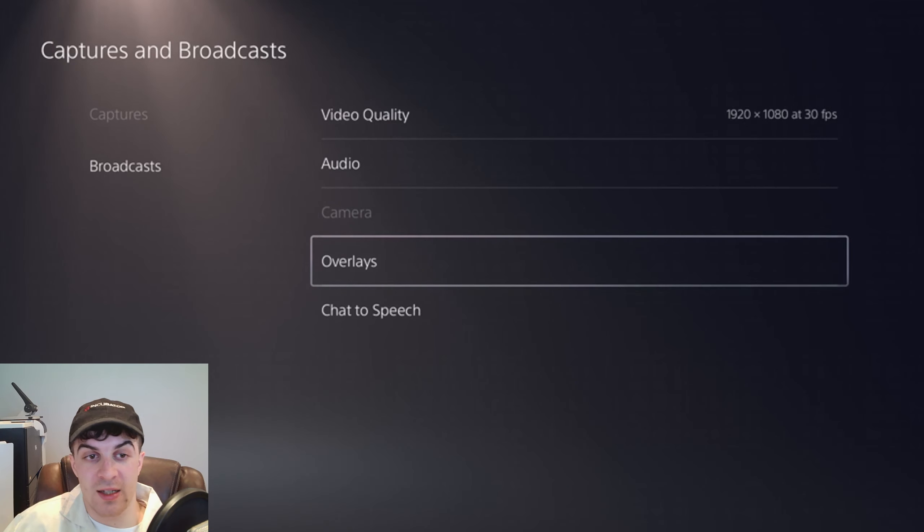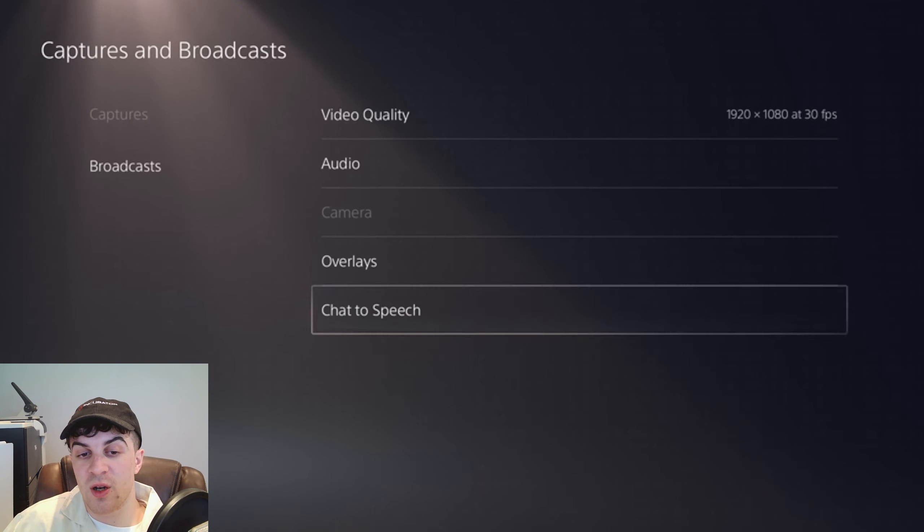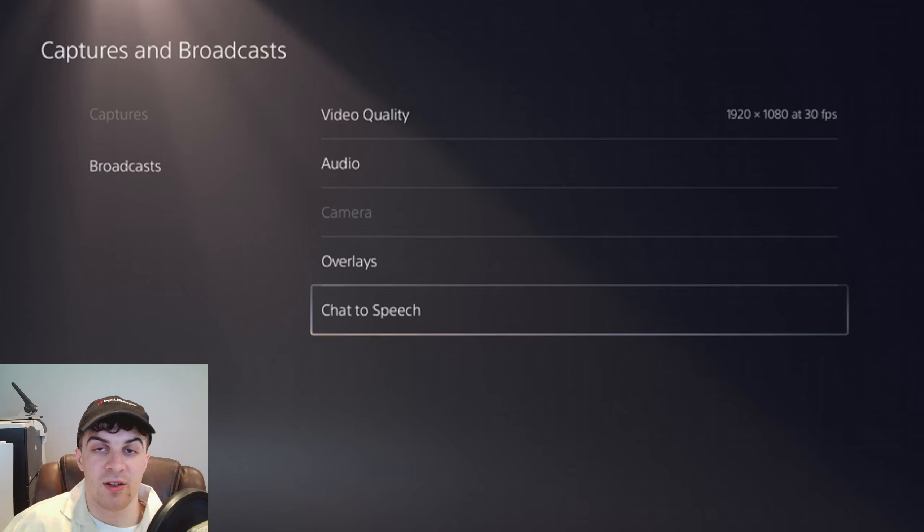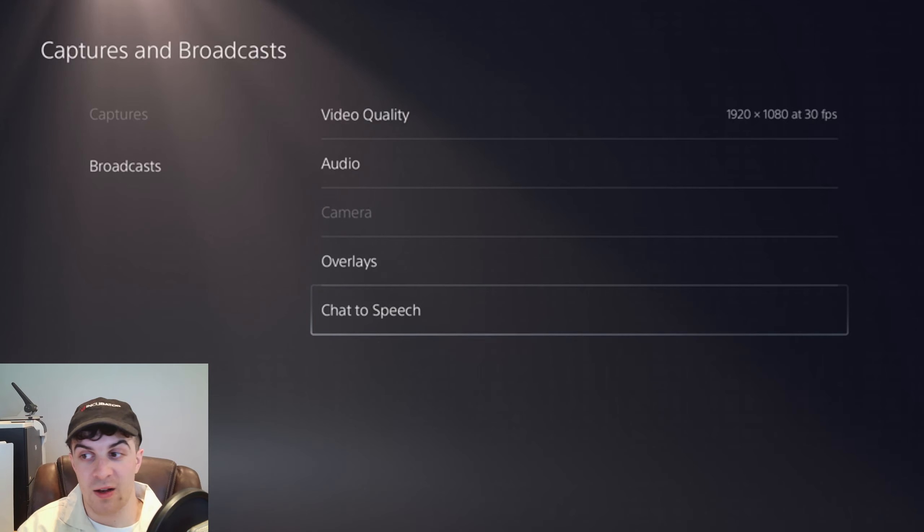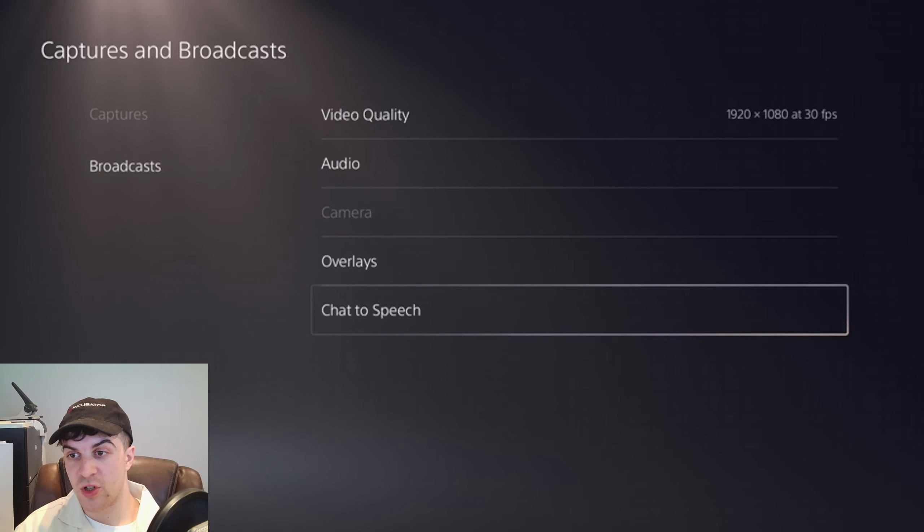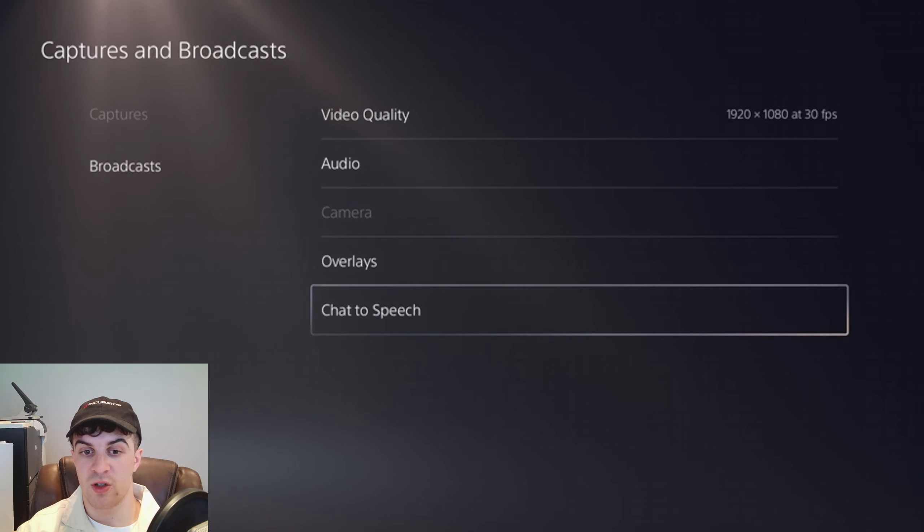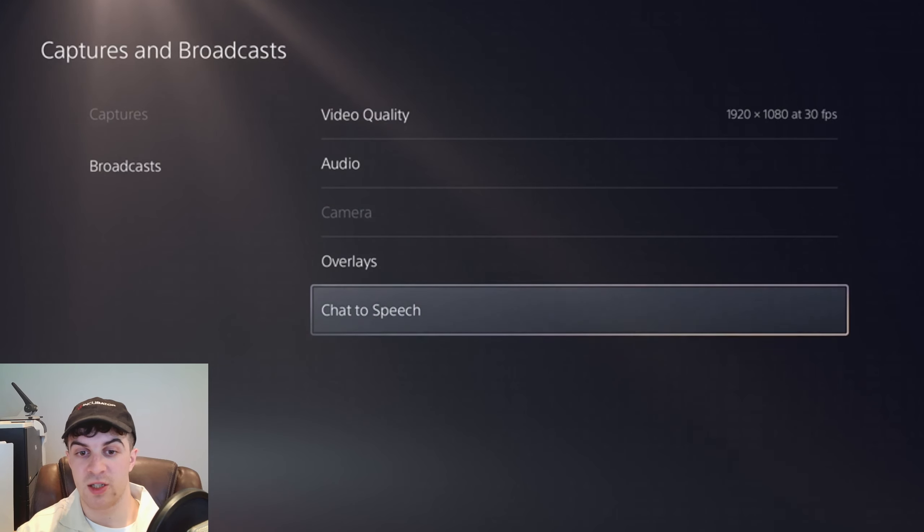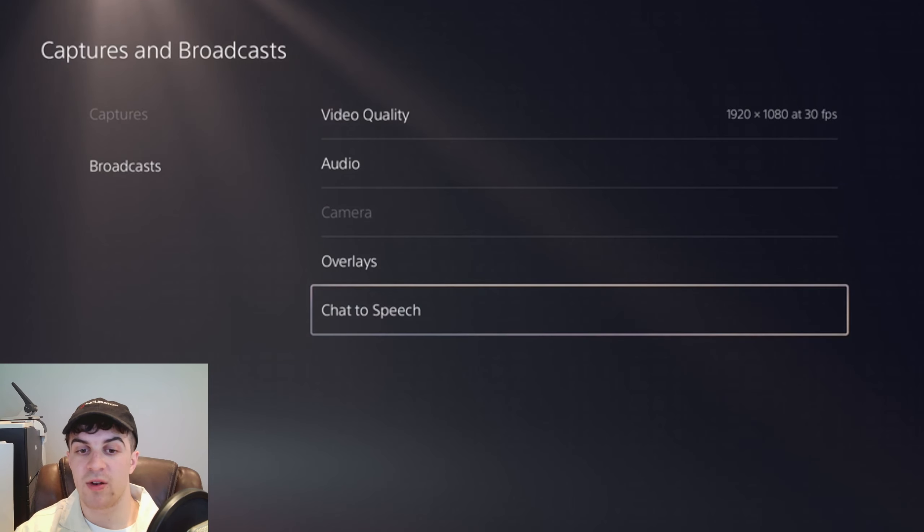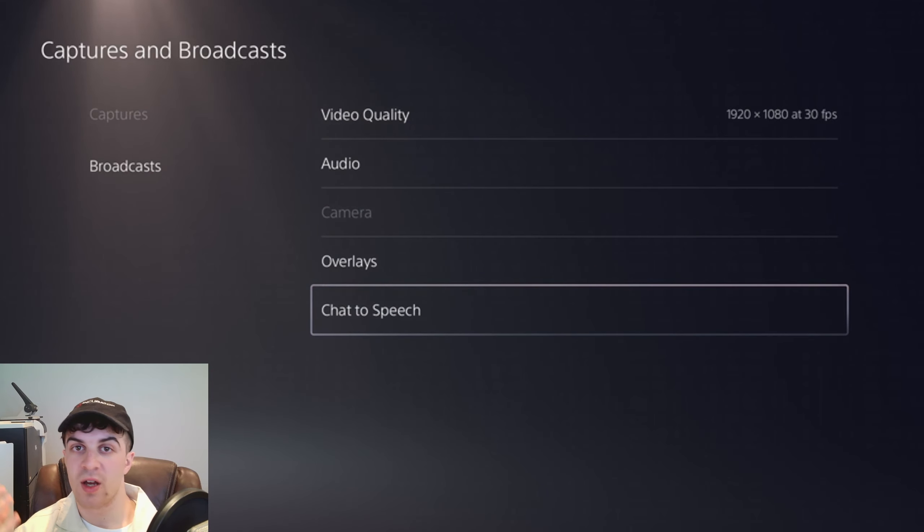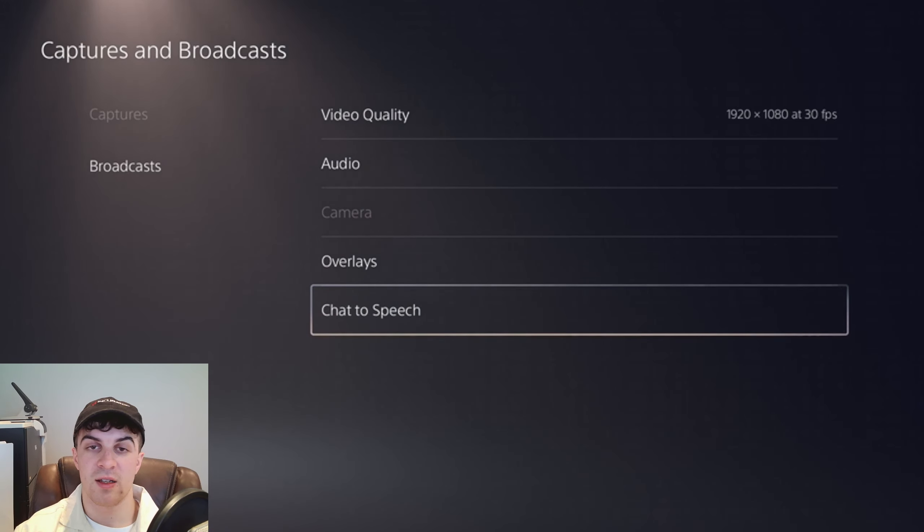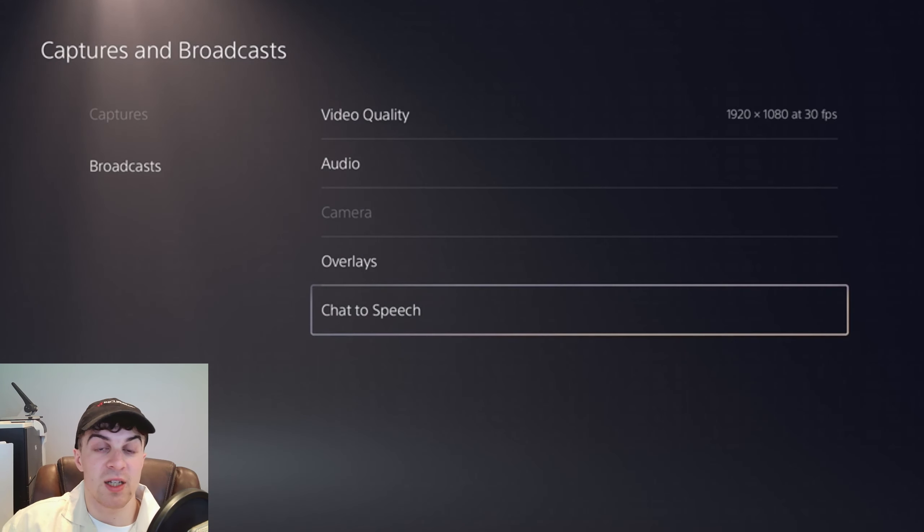That's basically how you set it up. From here, you would just want to go ahead and test it out. Open your stream, start streaming, have a few friends go over to your chat and message, and see if you can hear it. See if it's loud enough, fast enough, or if it's too deep or whatever. Test it like that and see how you like it. But it's basically as simple as that.